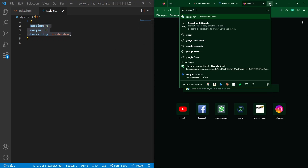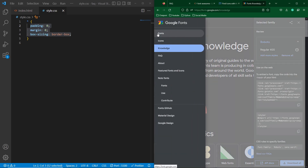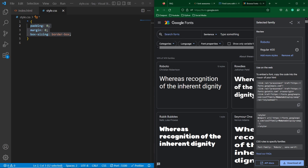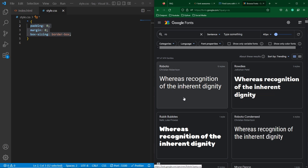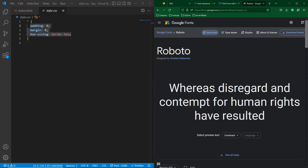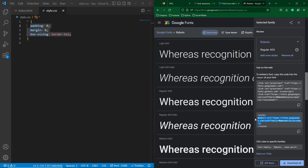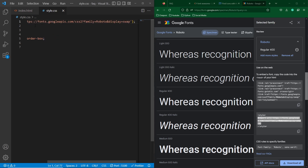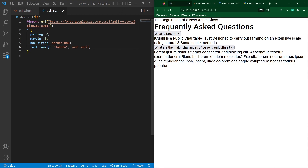Open Google and search 'Google Fonts'. Click on the first link — fonts.google.com — then click on the three bars and select Fonts. Search for your desired font; I am going to use Roboto, selecting regular 400. Click on 'View Selected Families', copy the CSS link, and paste it inside your style.css file. Now copy the font-family property and paste it so this font will be applied to all HTML elements. You can see the font has changed and the text looks better than before.